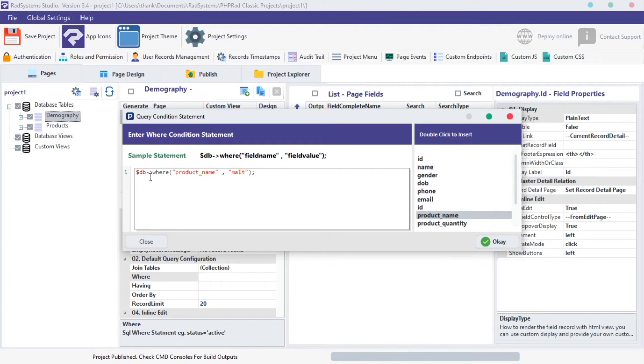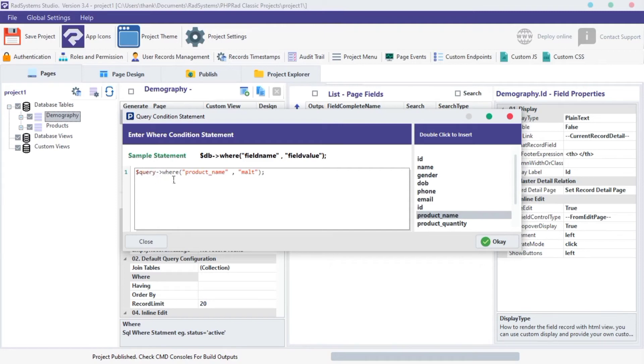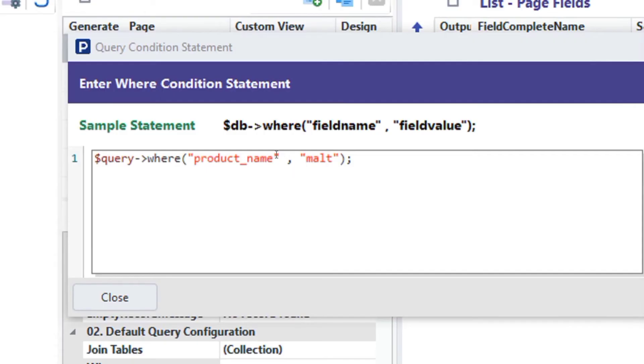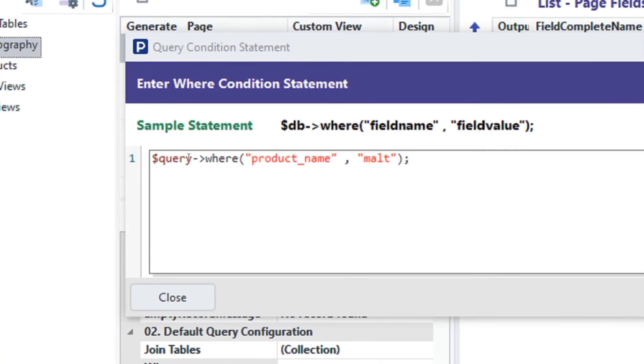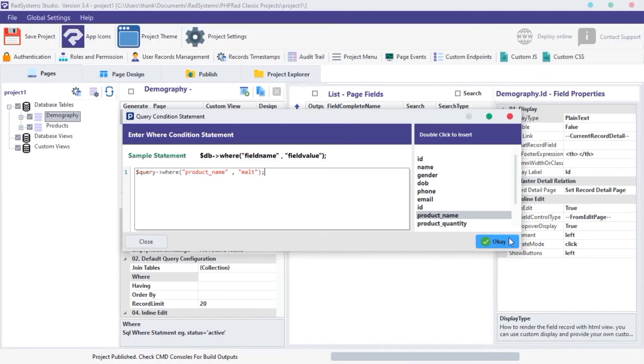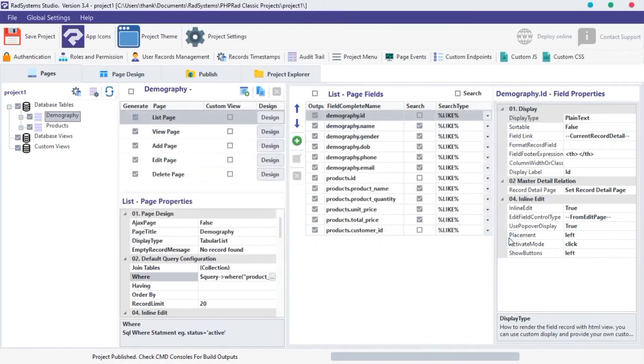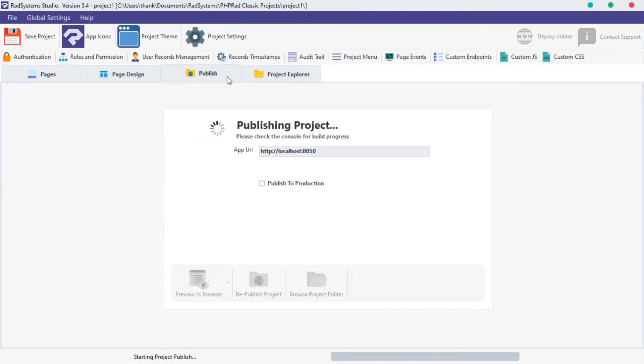Next, is to change the db variable to query. Once done, click OK. Click publish and then click preview.